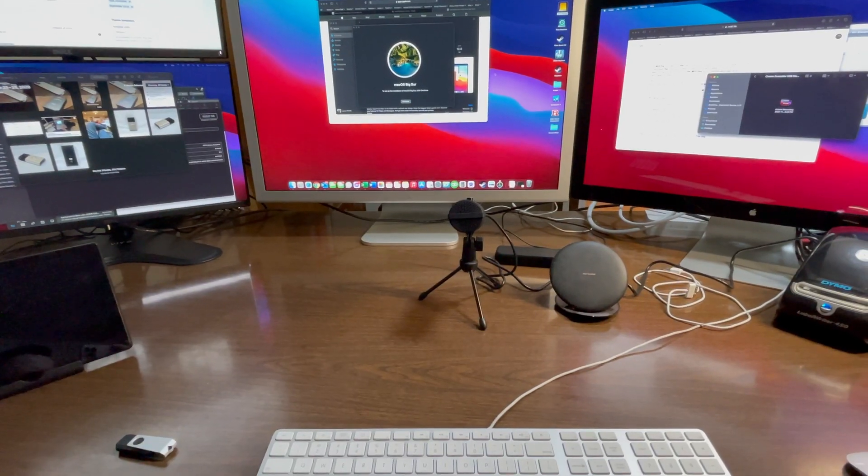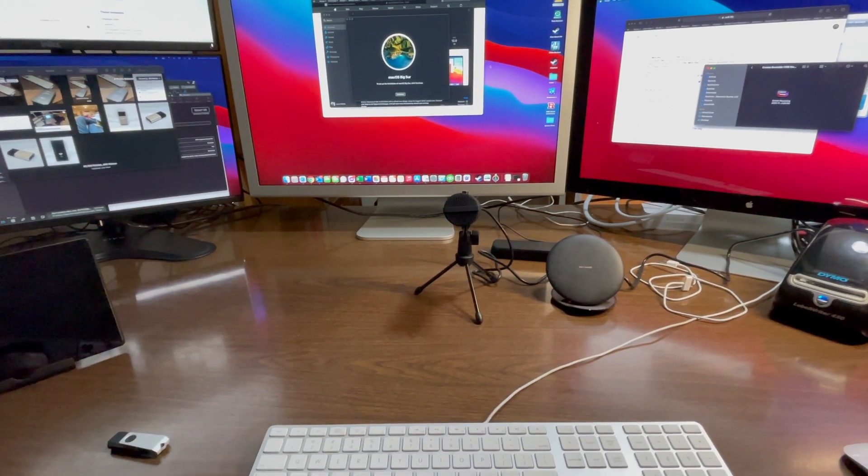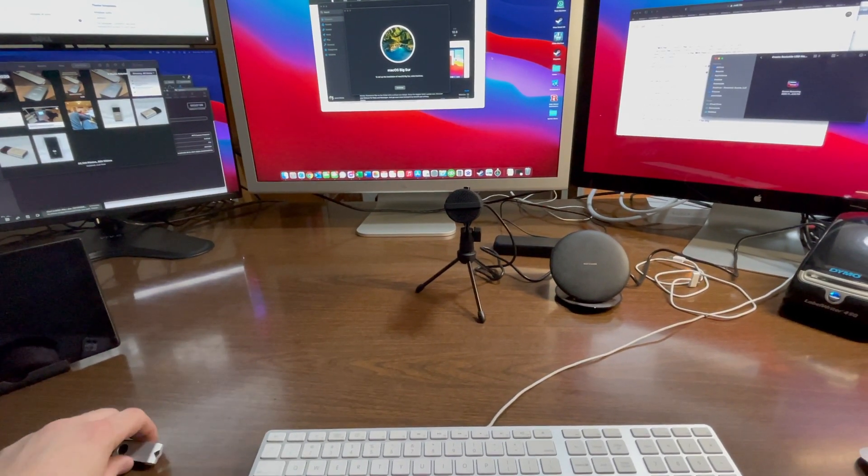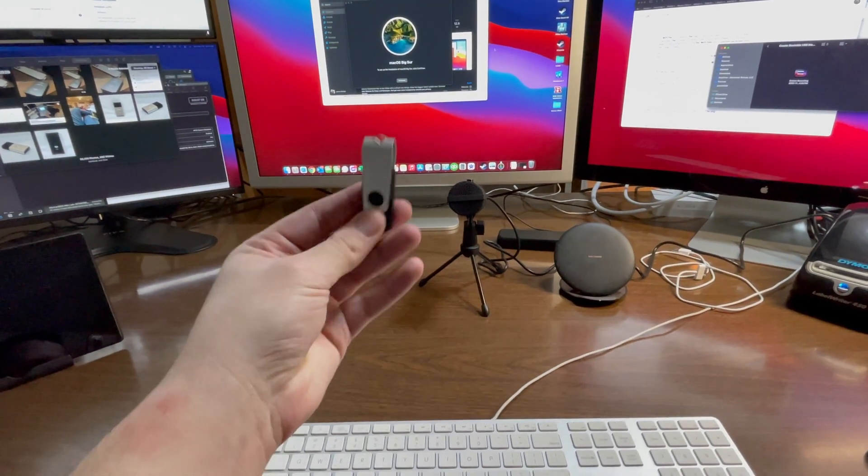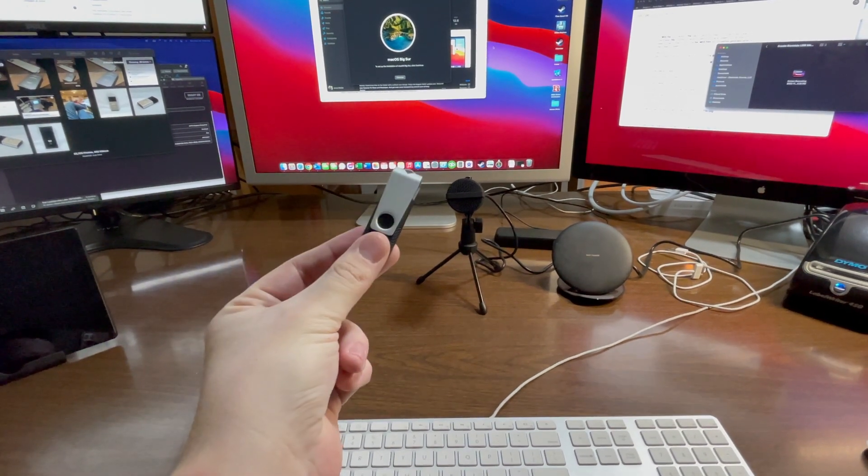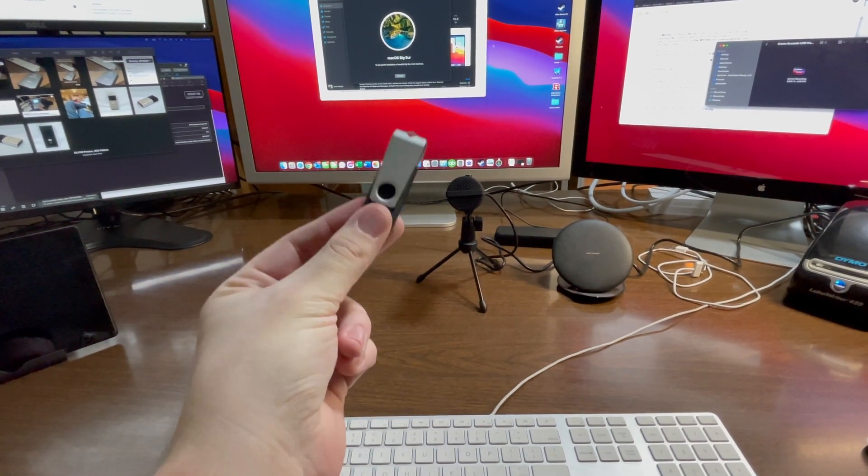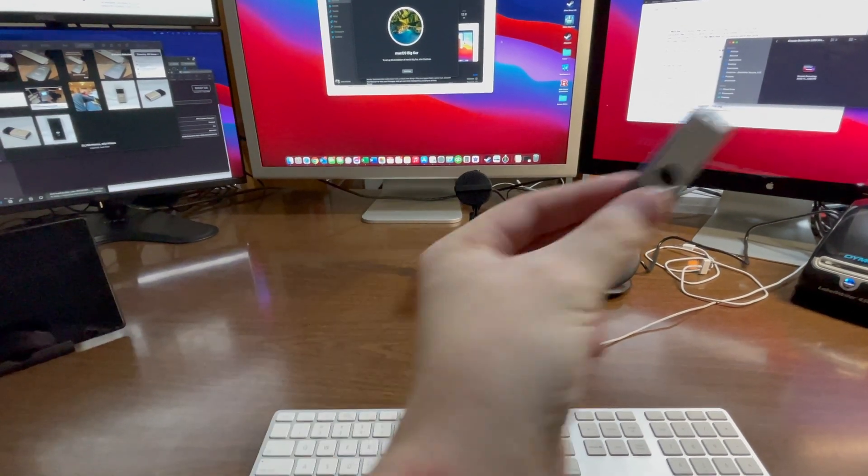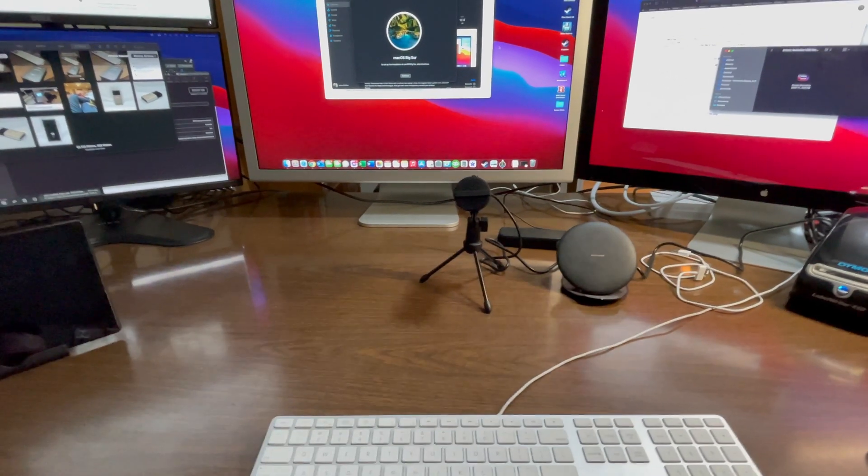Once it's done installing to your computer, then you just need to grab a USB thumb drive and stick it into your computer.